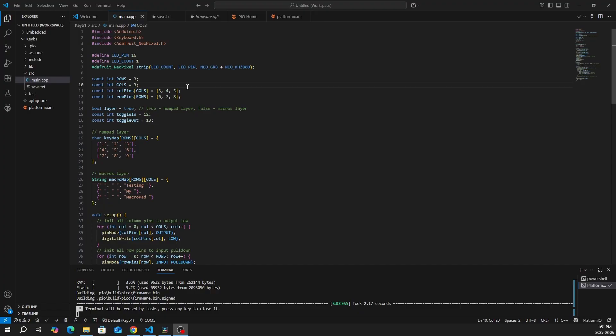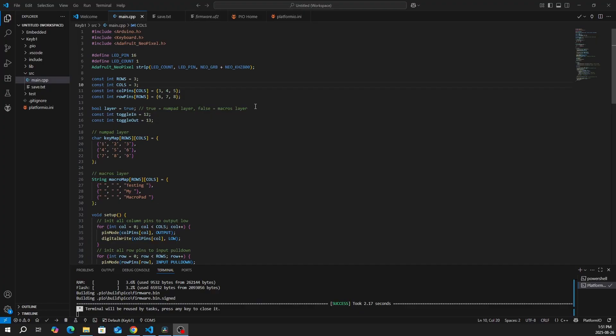This is a bit different from my original schematic. And we have a layer. We initialize it as a boolean. So true equals the numpad layer. And if it's false, then it's a macros layer. And we'll get into that a bit later.